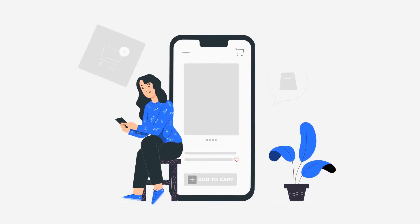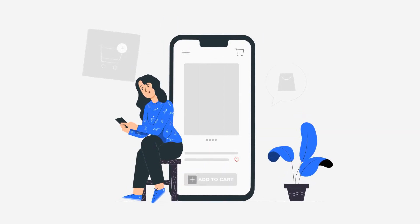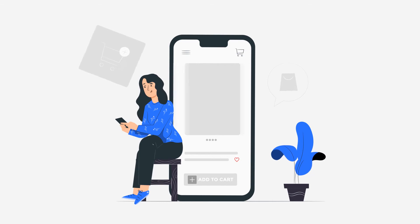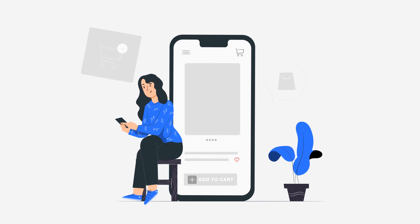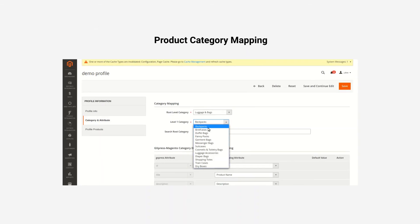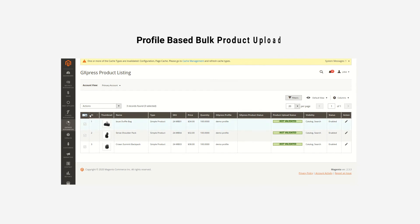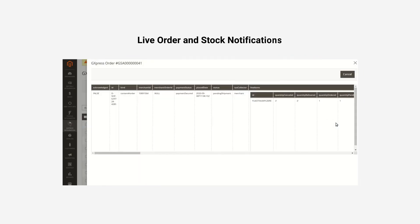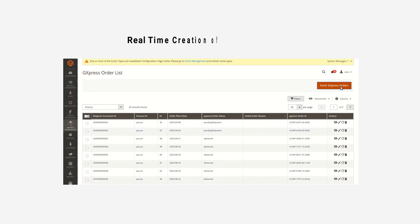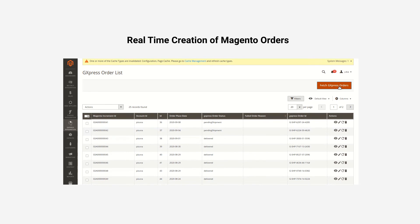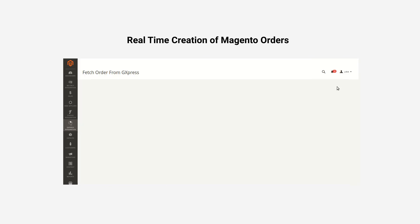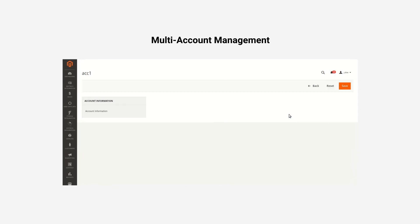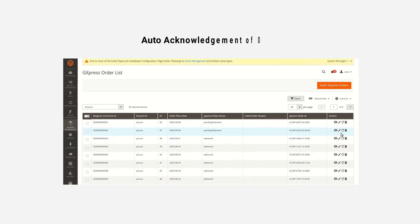A flawless e-commerce tool with key features which elevate the selling experience, such as product category mapping, profile-based bulk product upload, live order and stock notifications, real-time creation of Magento orders, multi-account management, and auto-acknowledgement of orders.